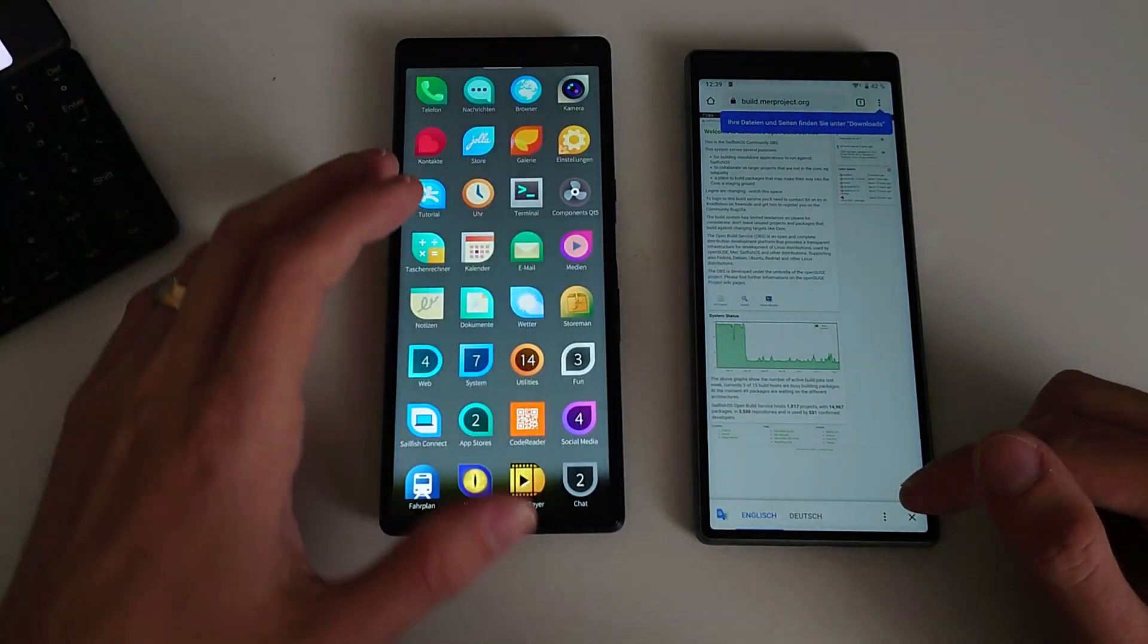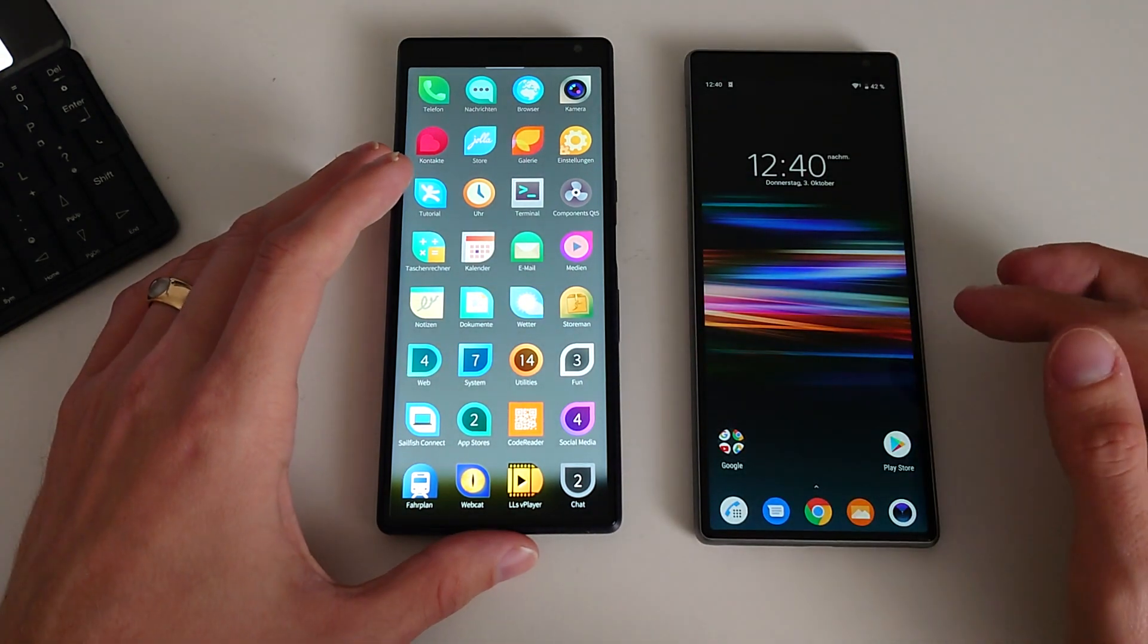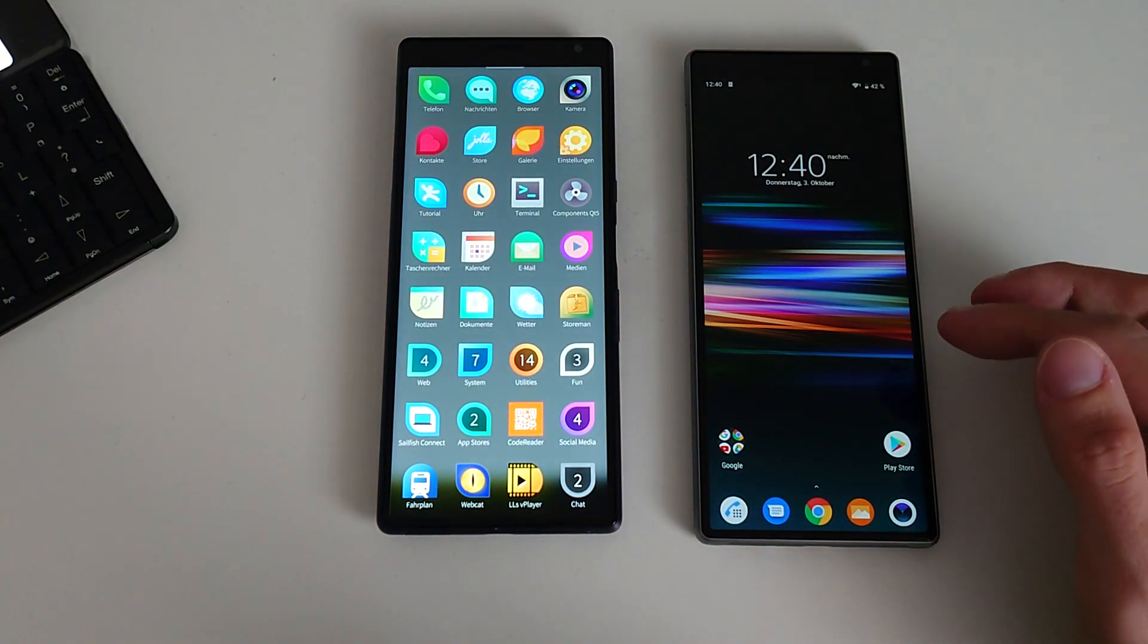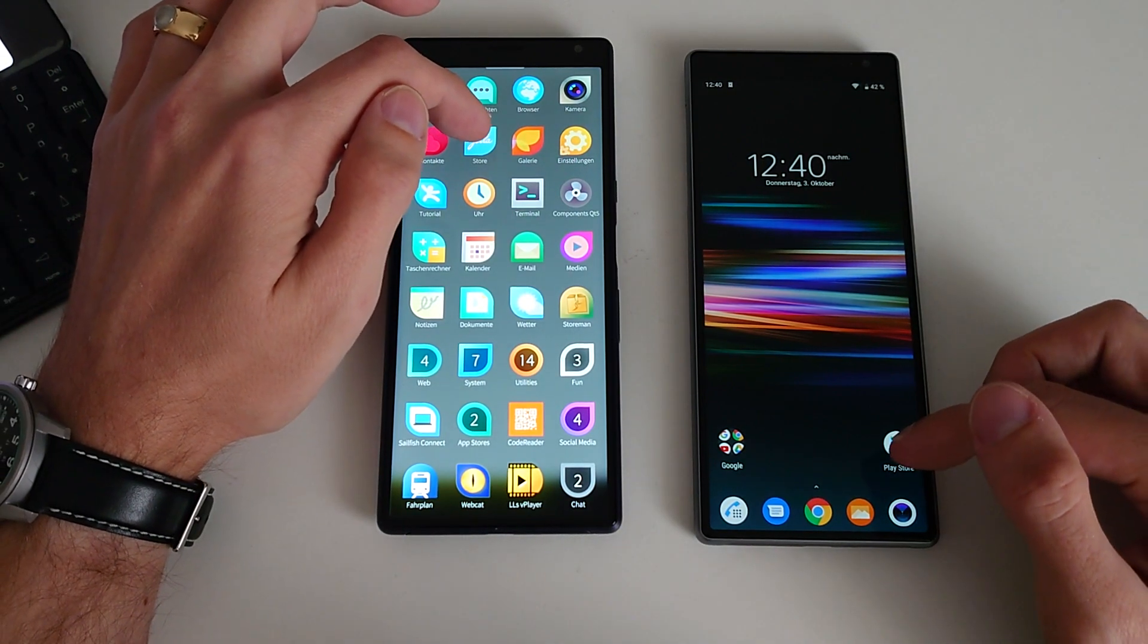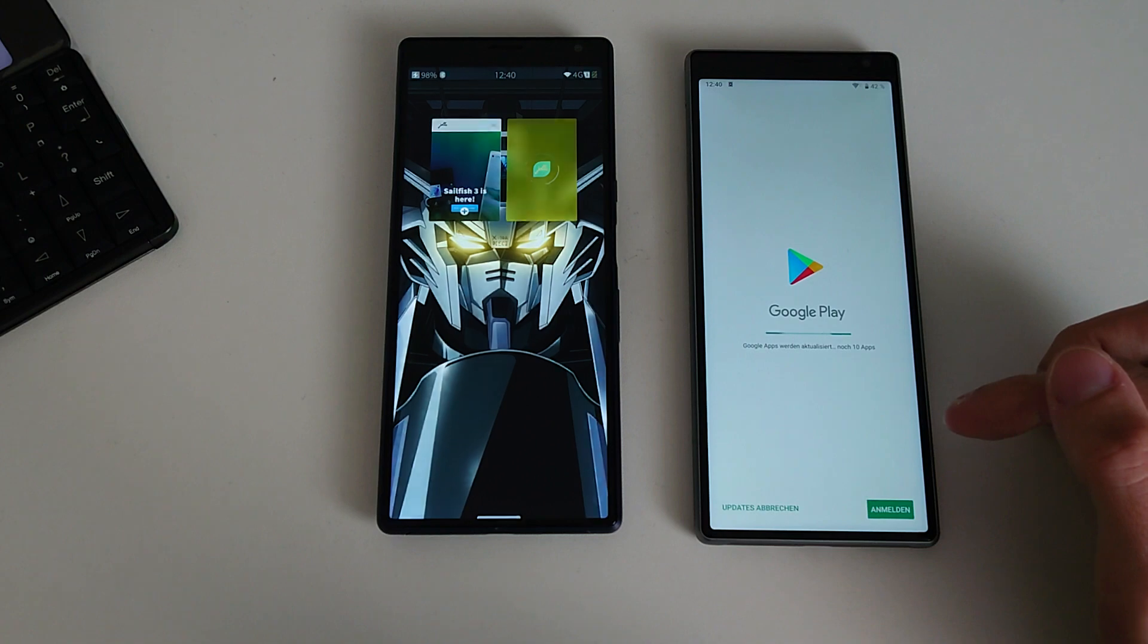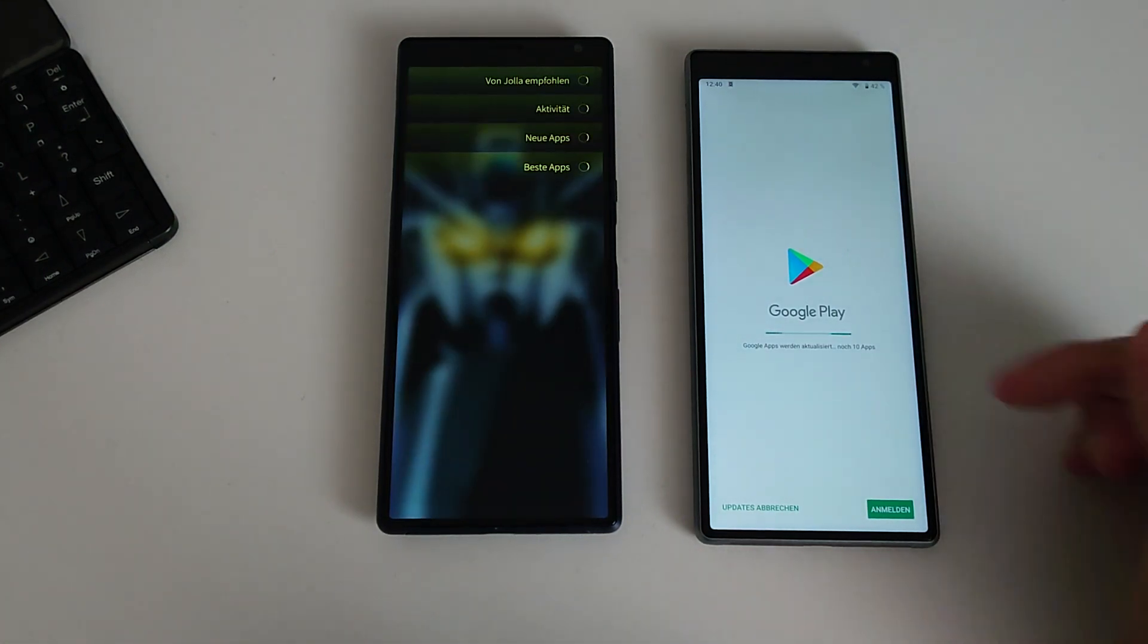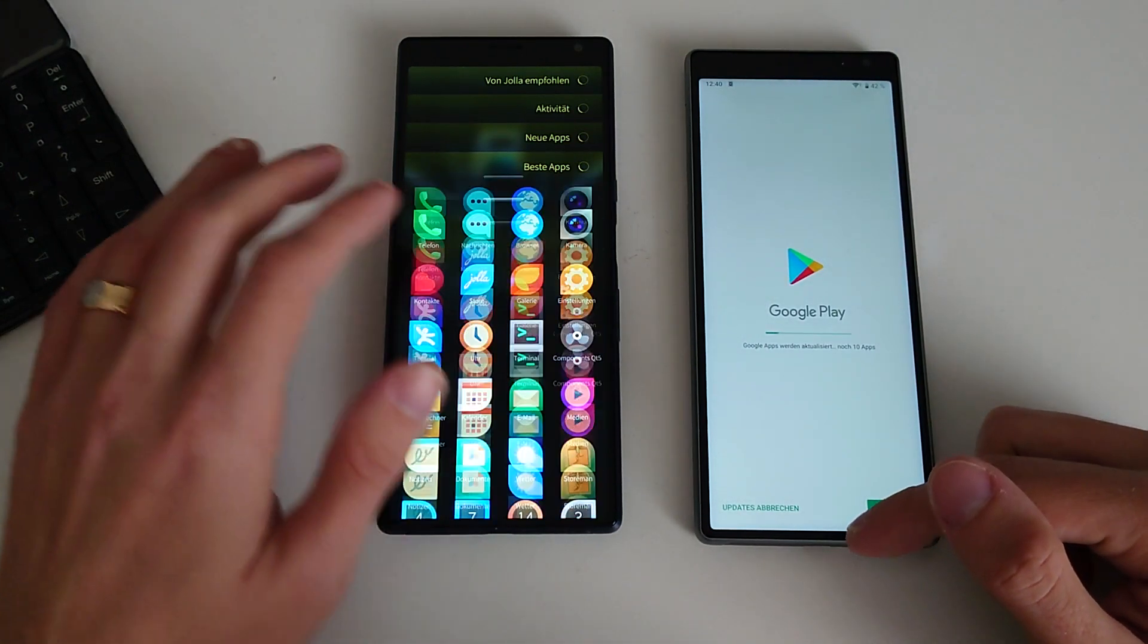Now let's start something else like the store. In this case, this is the Play Store and here the Jolla Store. One, two, three. And as you can see, a lot quicker on Android again.